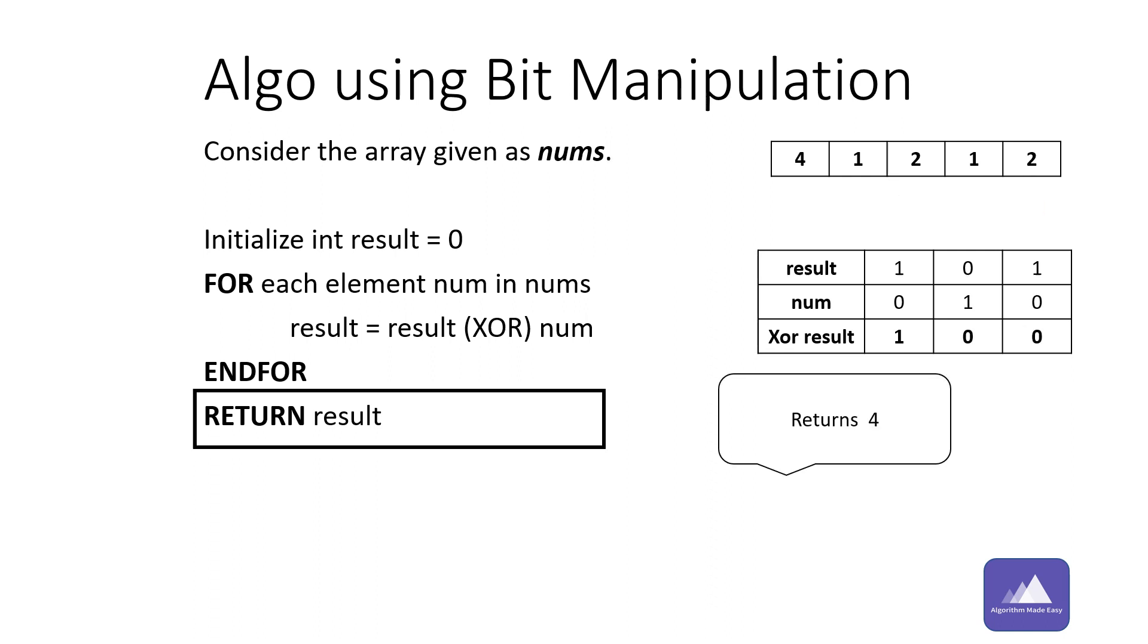We can see the binary value of result is one zero zero, which in decimal is four. Hence the algorithm returns four.